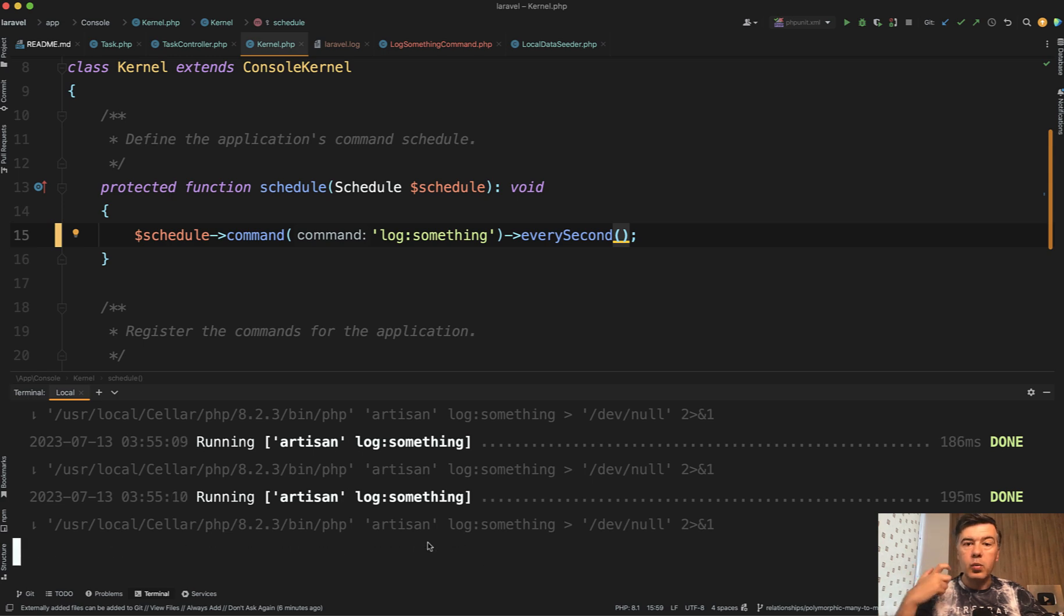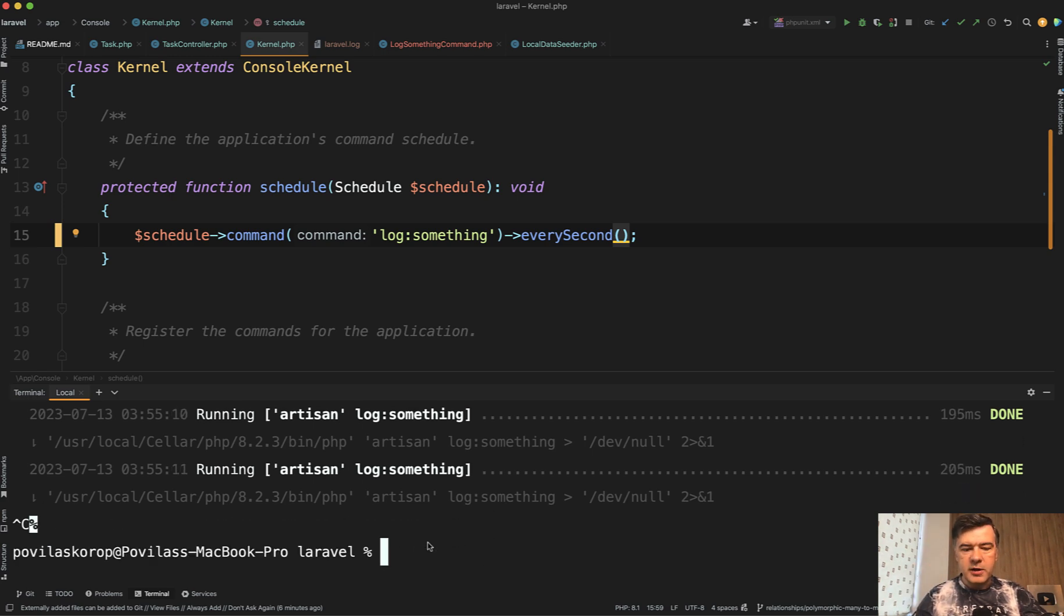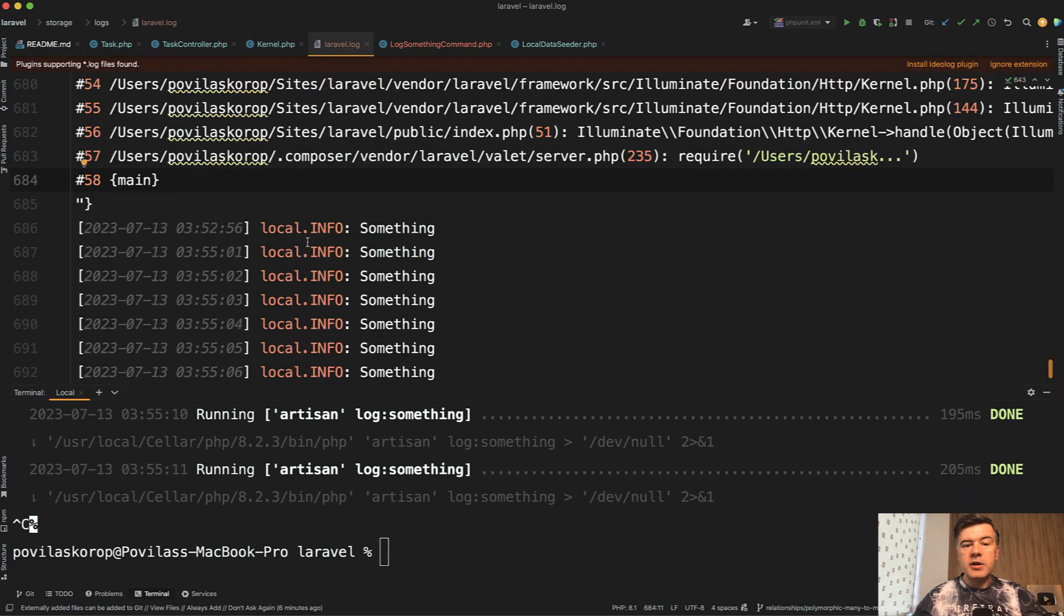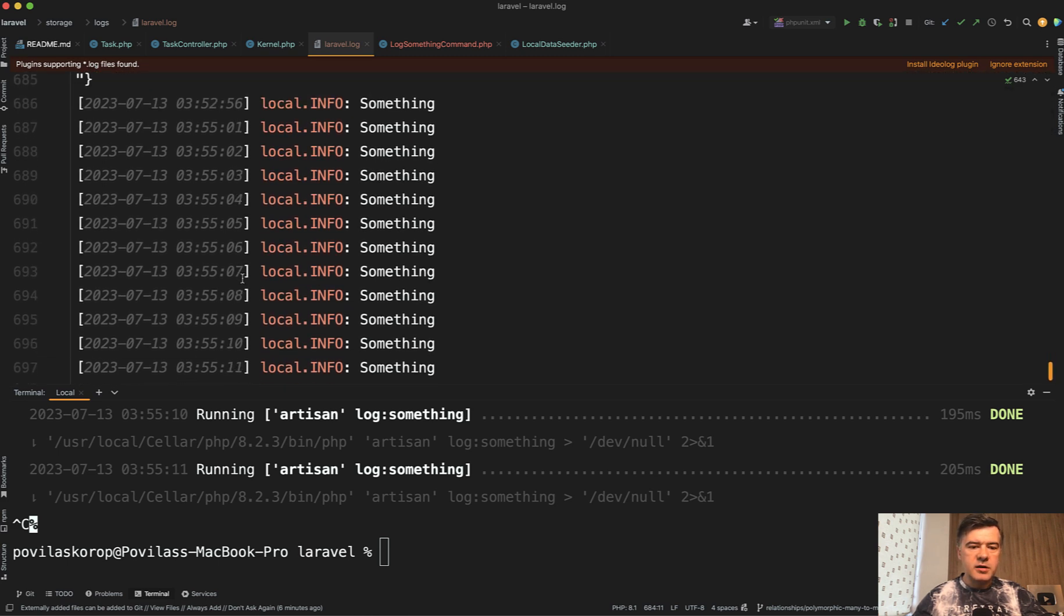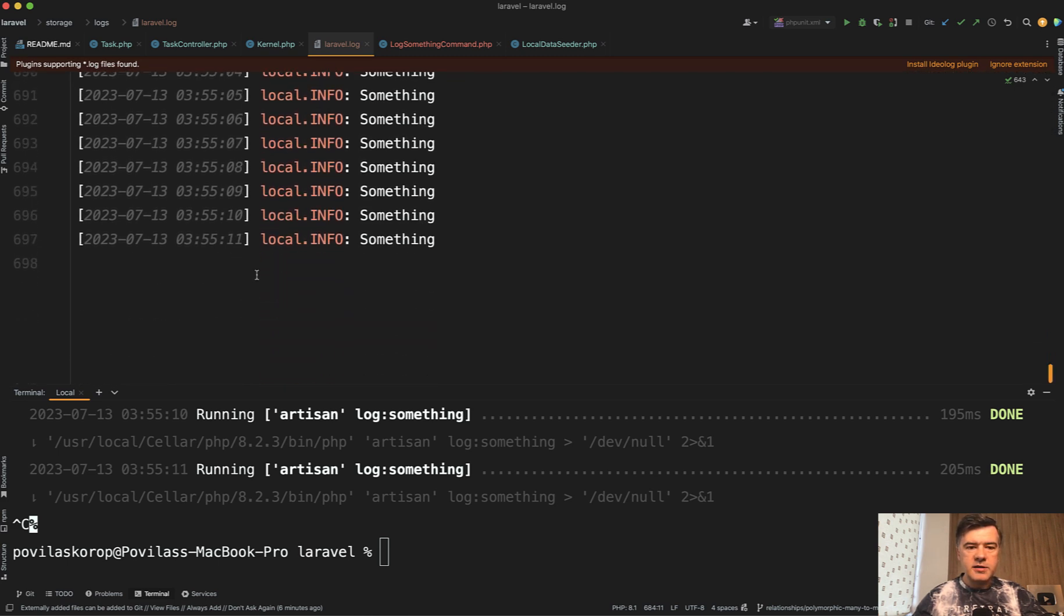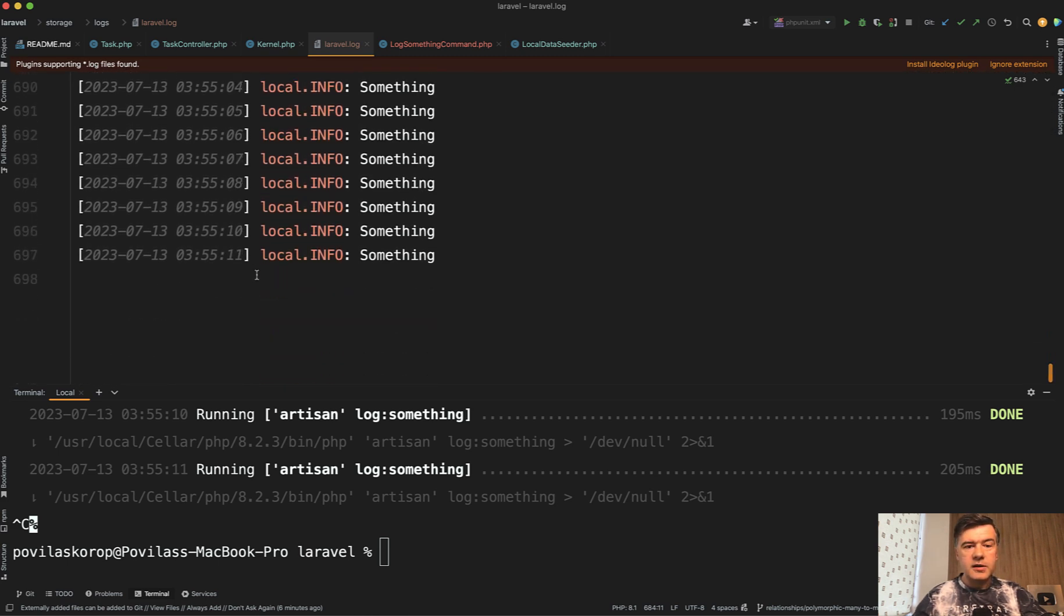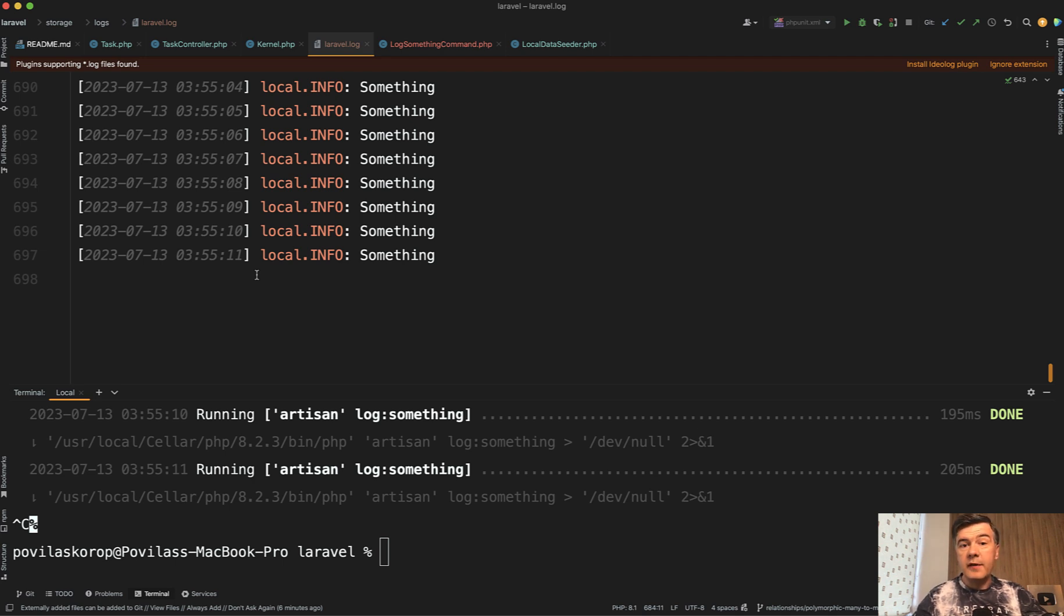Let's actually stop that. If we take a look at Laravel log, as you can see there are many something records. Sorry for my voice, for some reason it's very weird this morning, but I have to shoot this video because I'm doing this on the day it needs to be published in an hour.